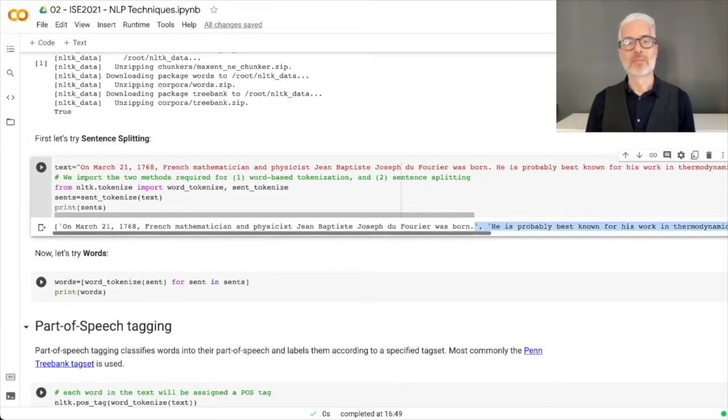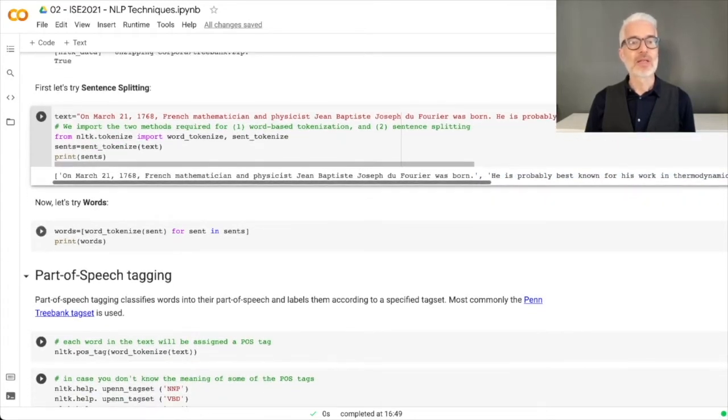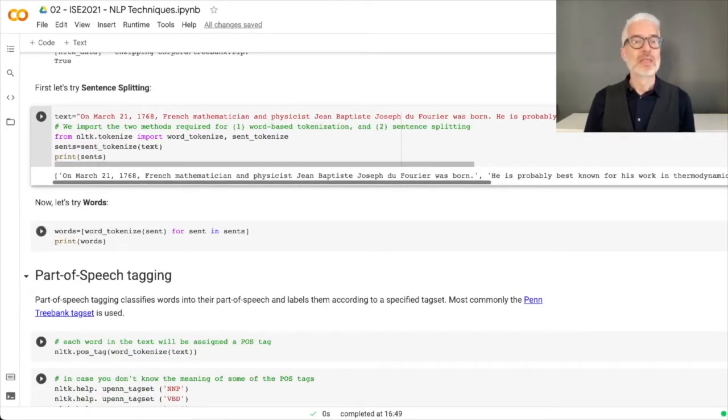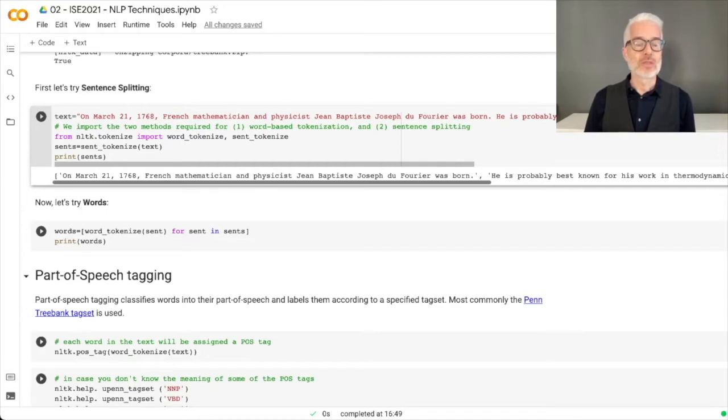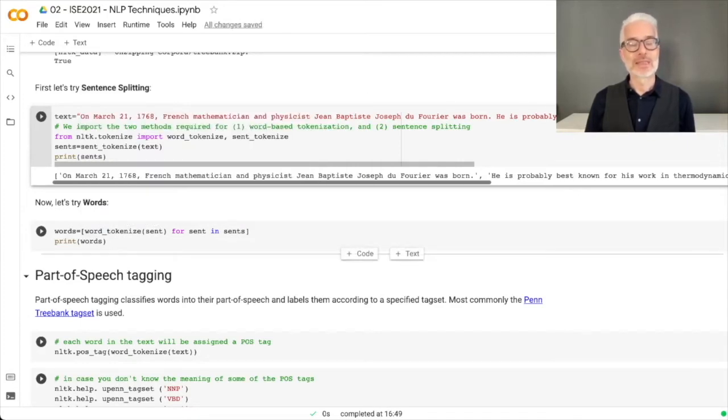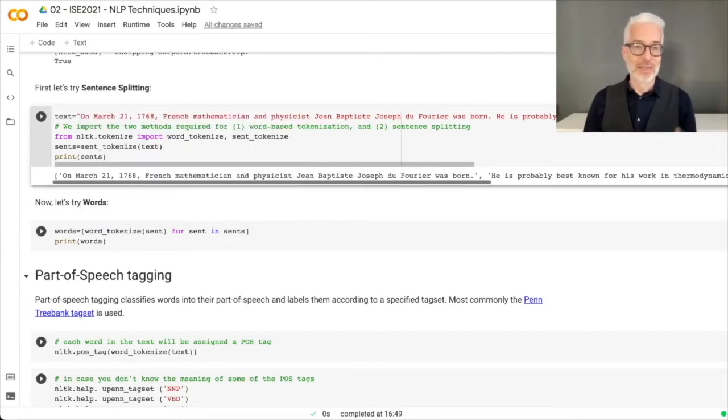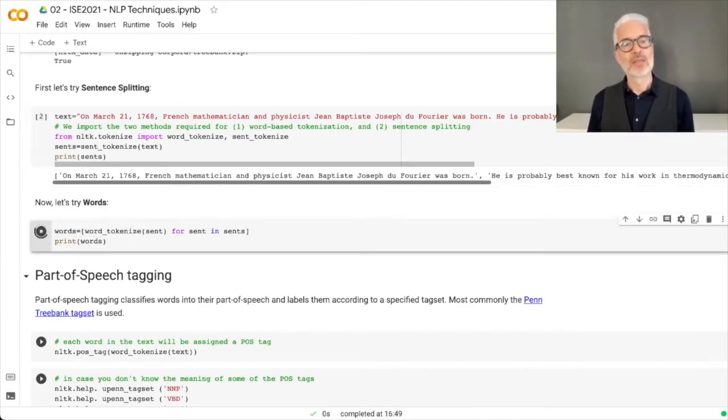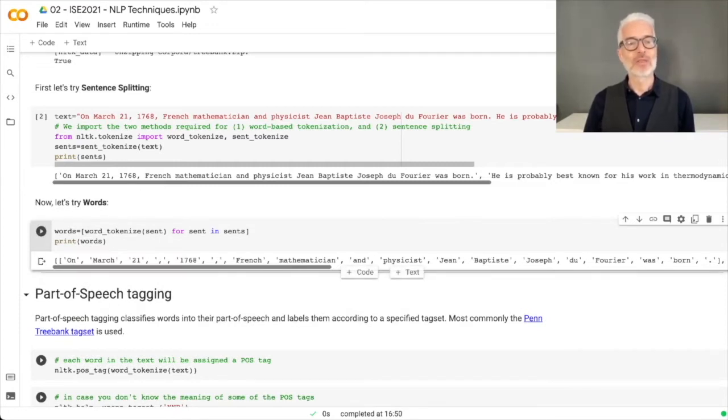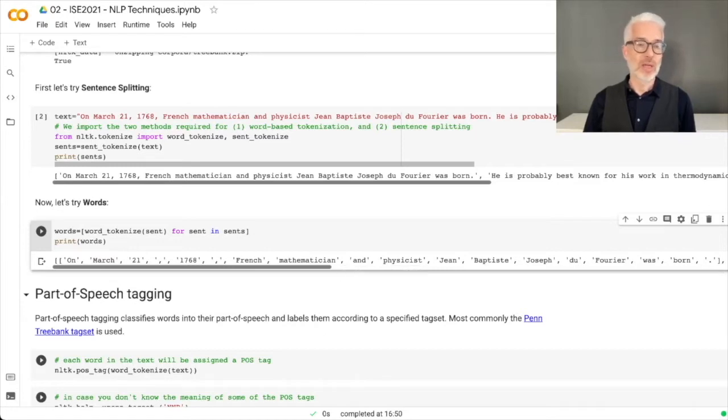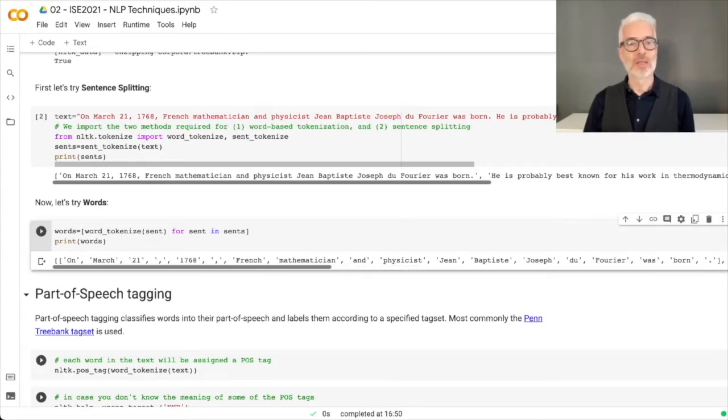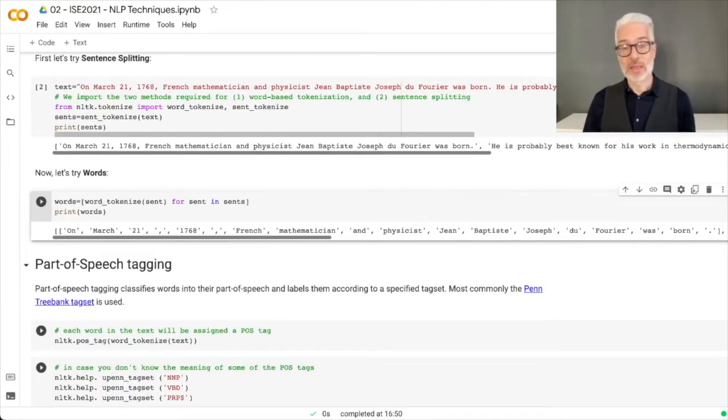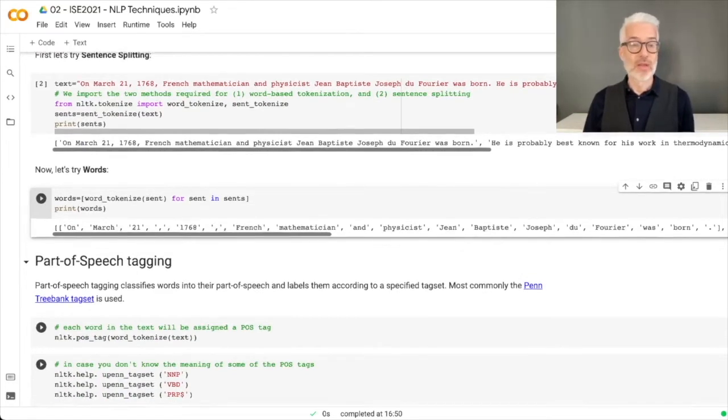Now the next thing, let's try words. We do word tokenization, which is quite easy. Here we simply word tokenize the sentences we have, and you see the sentence is split according to words, and also the punctuation is taken as a single token.